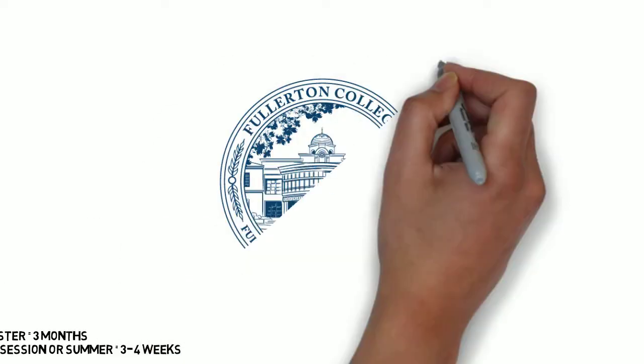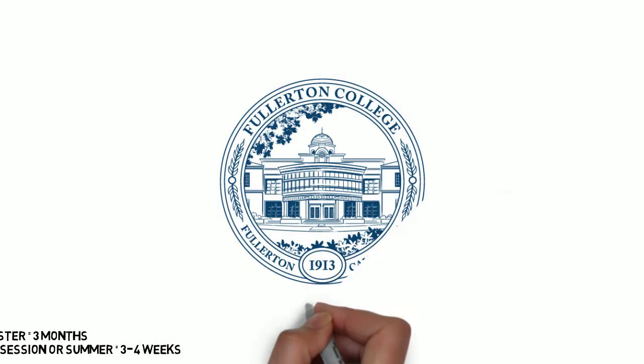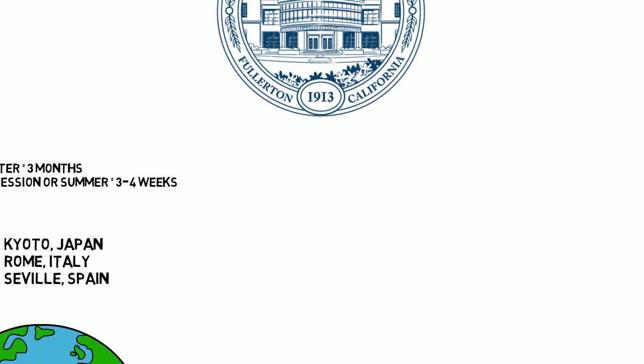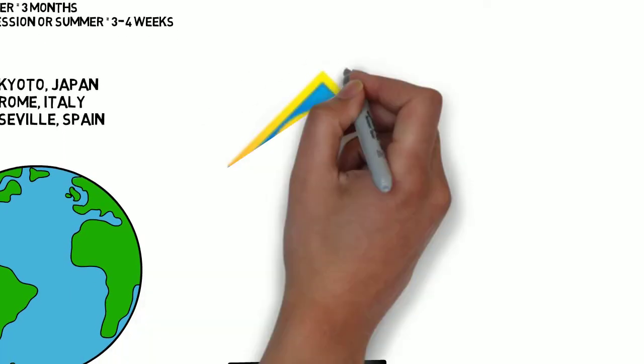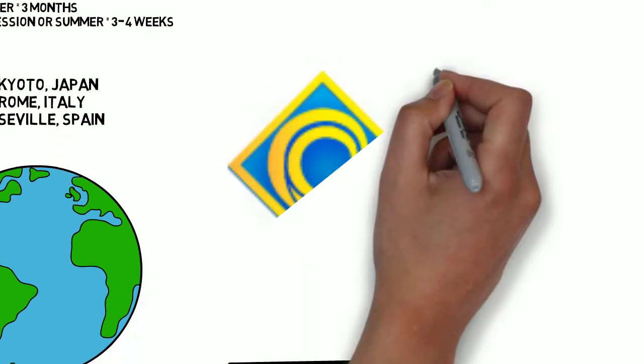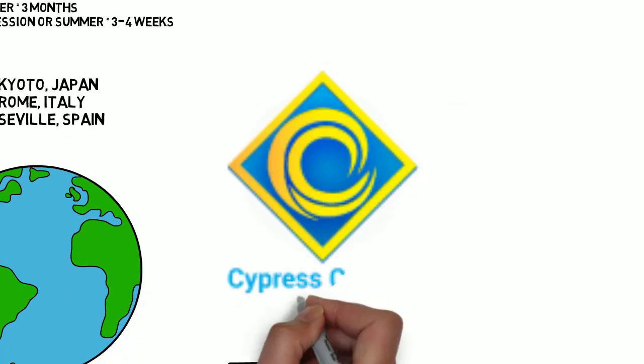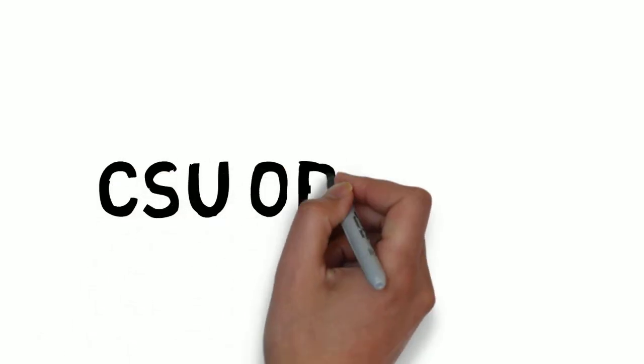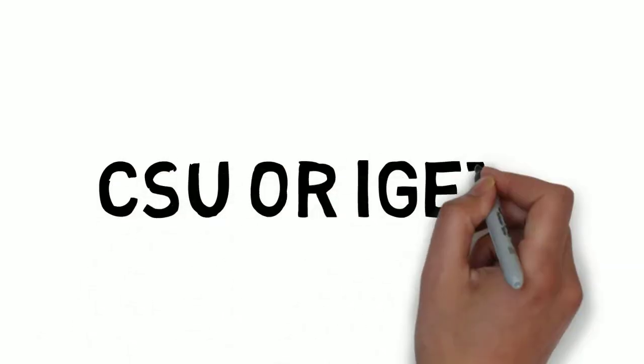All of the courses on study abroad programs are taught by either Fullerton College or Cypress College faculty. Therefore the courses will be on the CSU or IGETC GE courses for transfer.